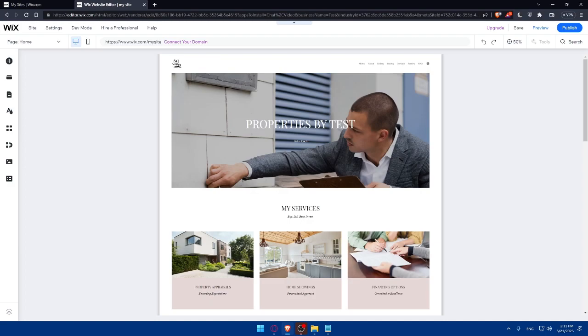Then you can showcase your listings. Create dedicated pages or sections on your Wix website to showcase your listings. Include high-quality photos, details, descriptions, and key features of each property. You can also integrate interactive maps and virtual tours to give potential clients comprehensive views of the properties.